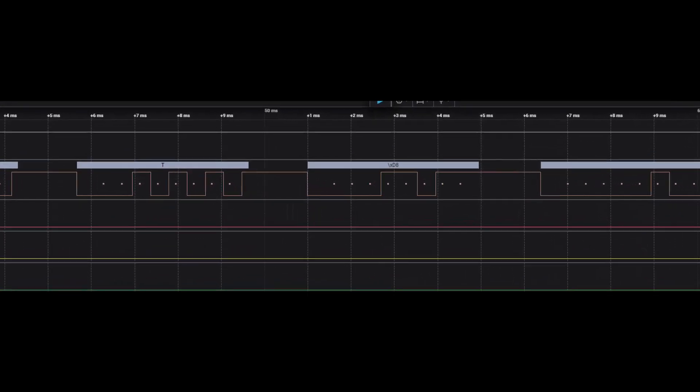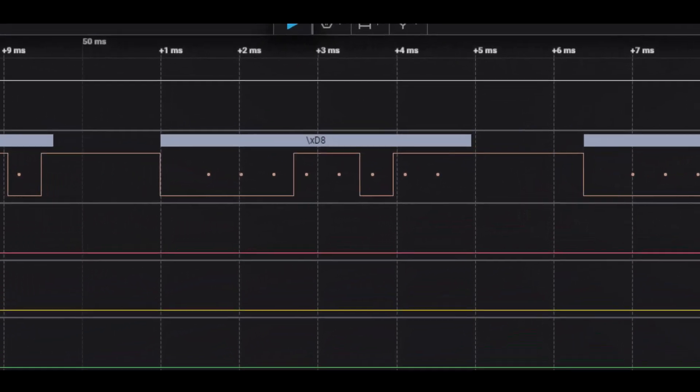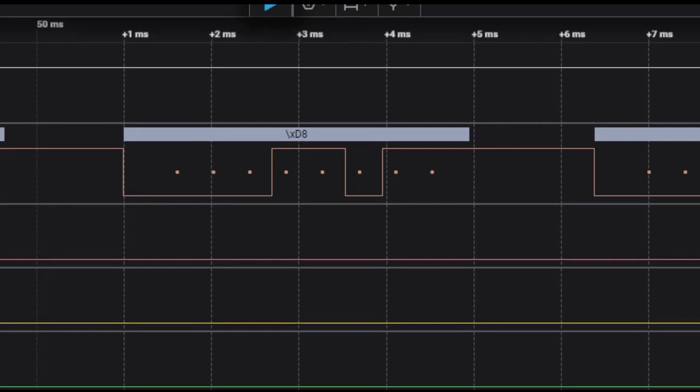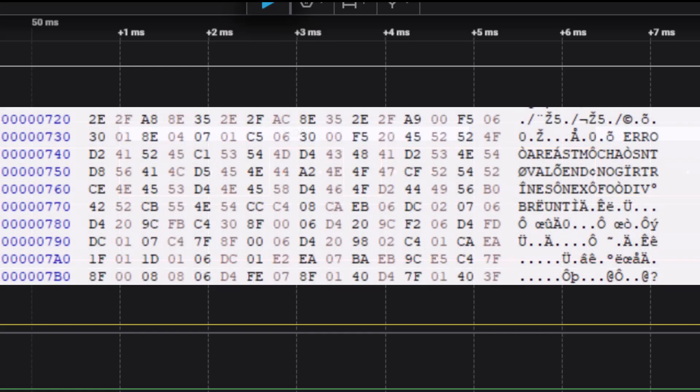Everything looked good up until the last character of the word, which I would have thought should be an X, which is 58 in ASCII, but I was seeing a D8. So if the terminal and the logic probe were both seeing D8, I checked to see what did the processor mean to send out.